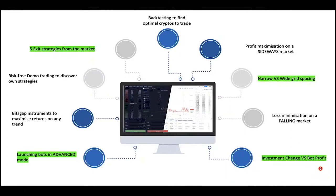We will talk about profit maximization especially on the sideways and rising markets — these are the two main market trends on which automation allows significantly boosting your trading performance. On the falling market, there is a loss minimization built-in mechanism in the algorithm which allows you to minimize your losses in case the market starts to fall.